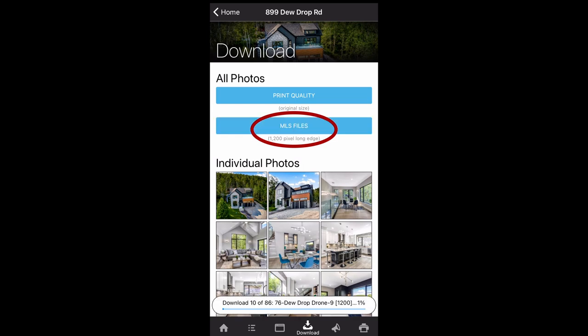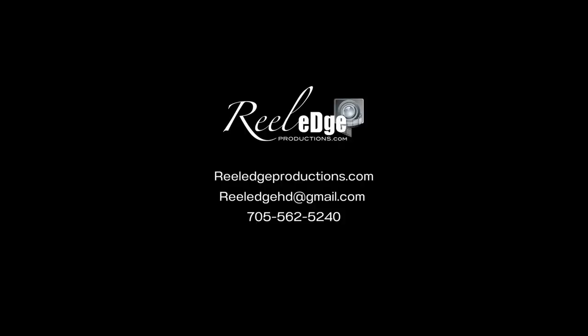All your photos and floor plans will be downloaded onto your device and ready to post to MLS or socials. If you have any questions, send us an email or give us a call. And as always, happy selling.